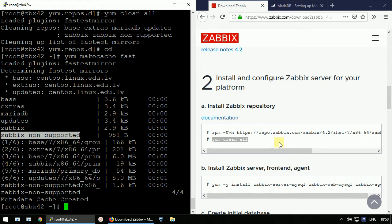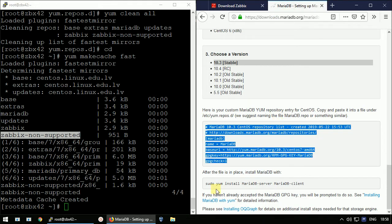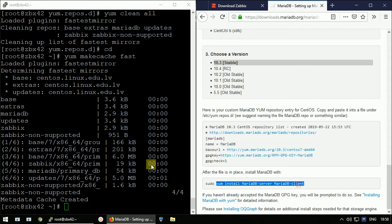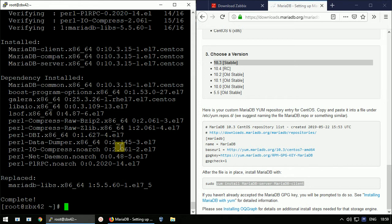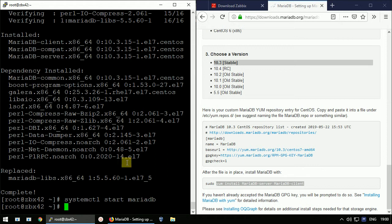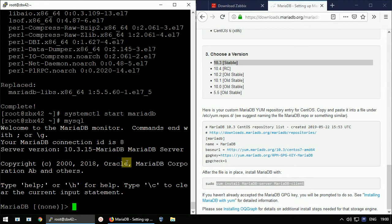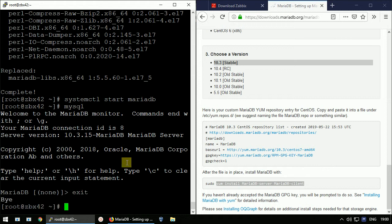The database server is now installed. Let's start it with 'systemctl start mariadb'. It started. Let's sign in — yes, we can enter as root without any password. I'll leave it that way to speed up the lab.